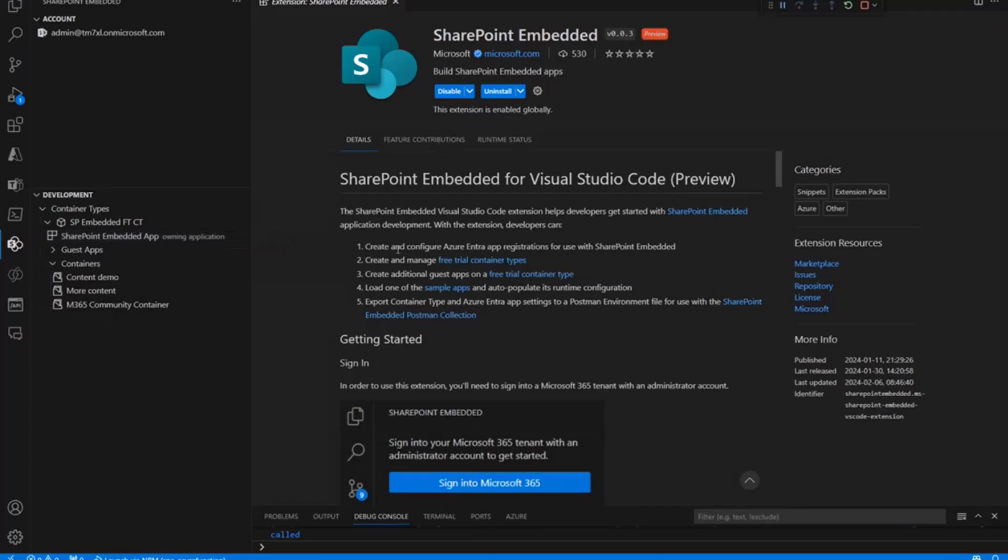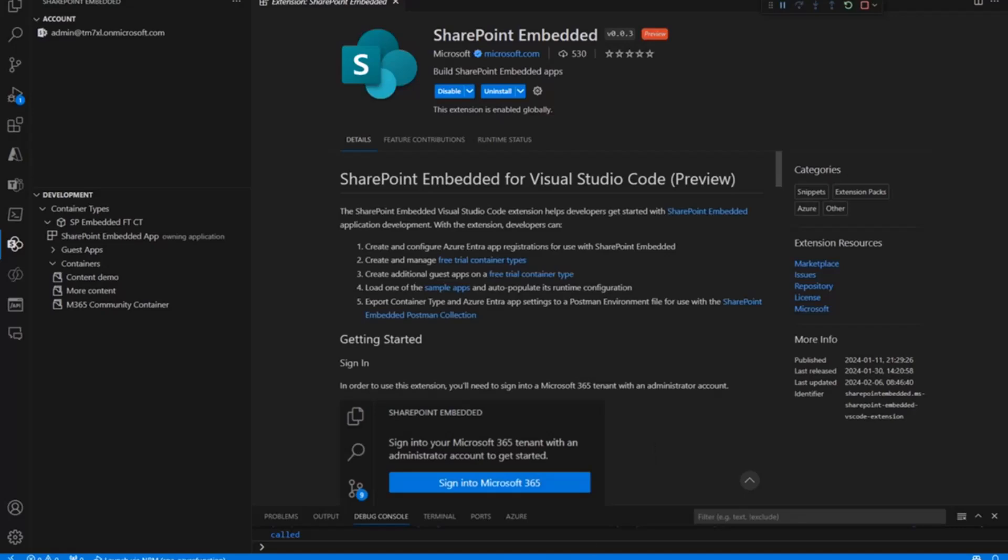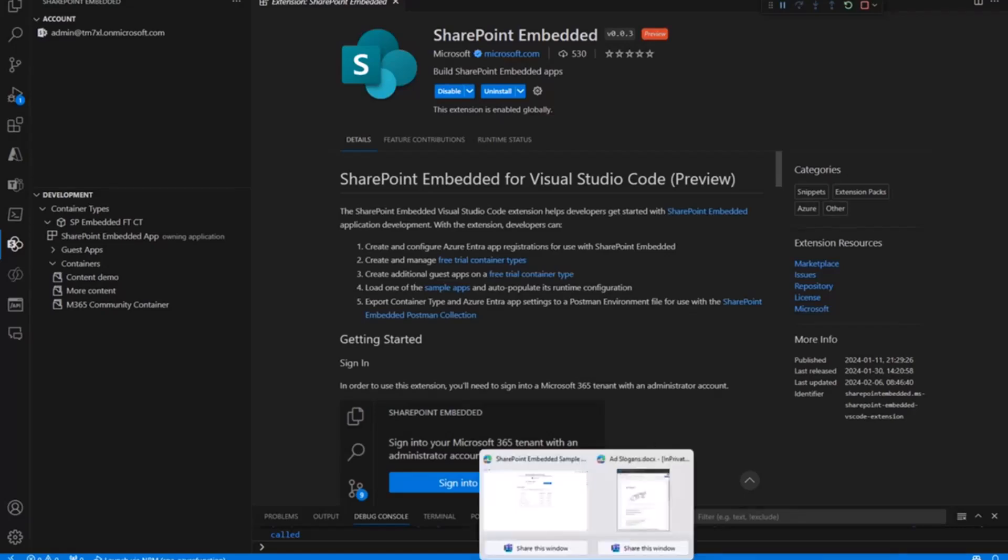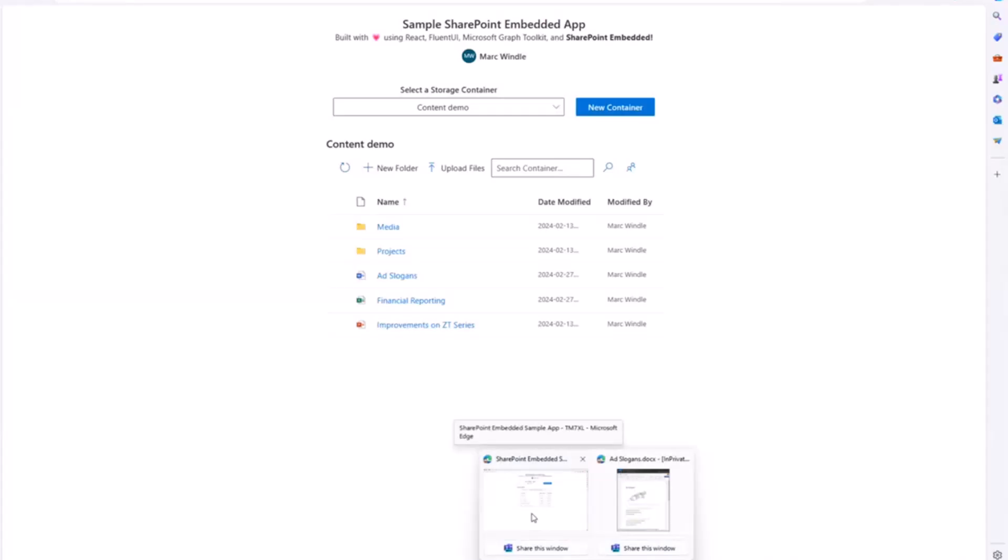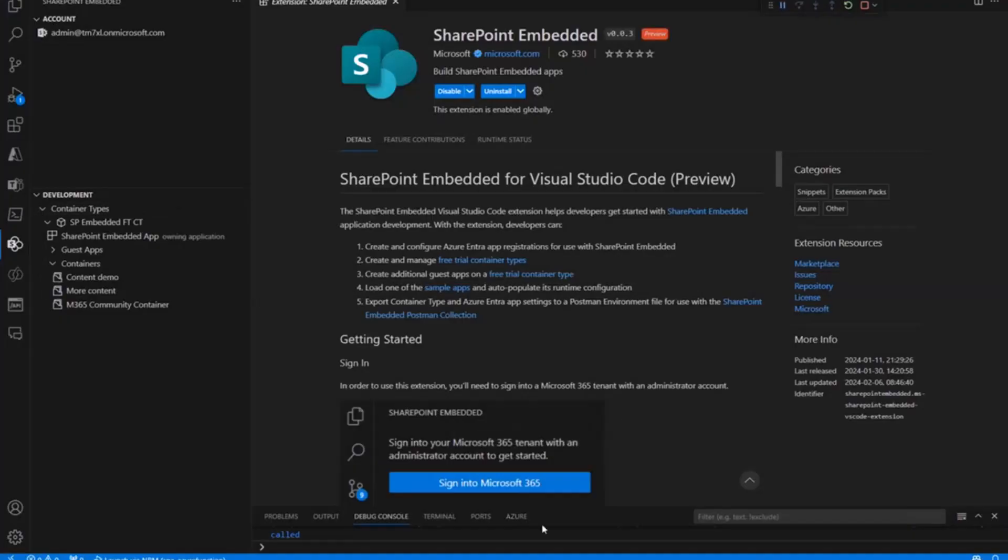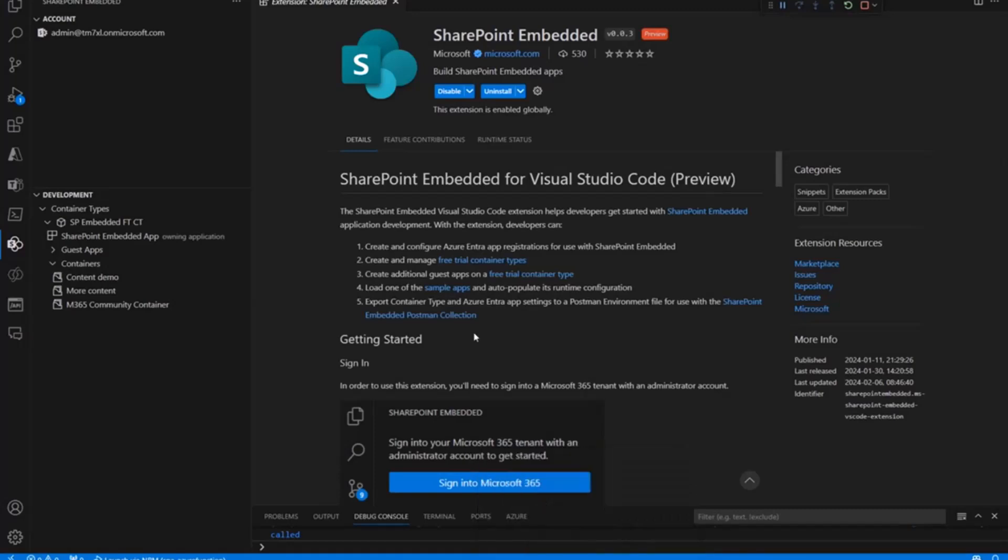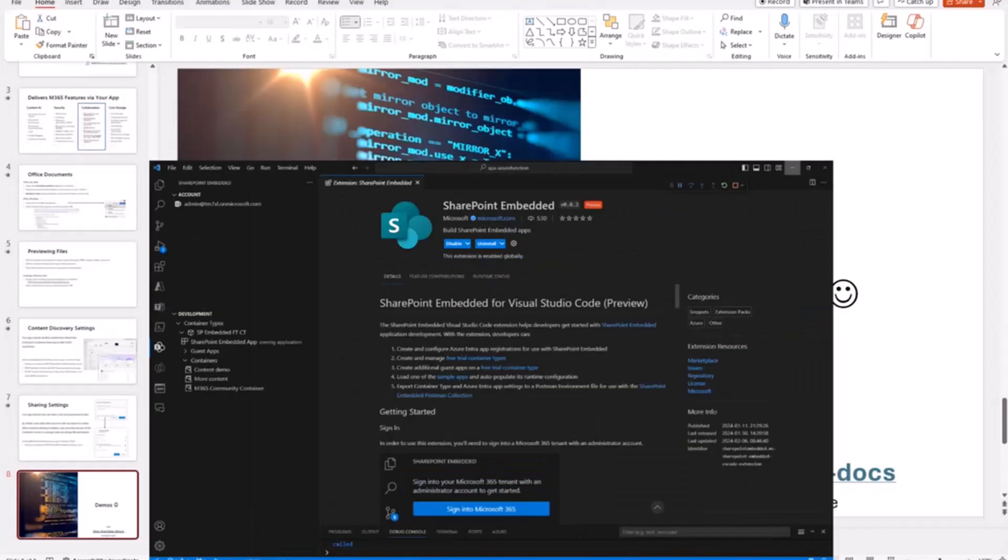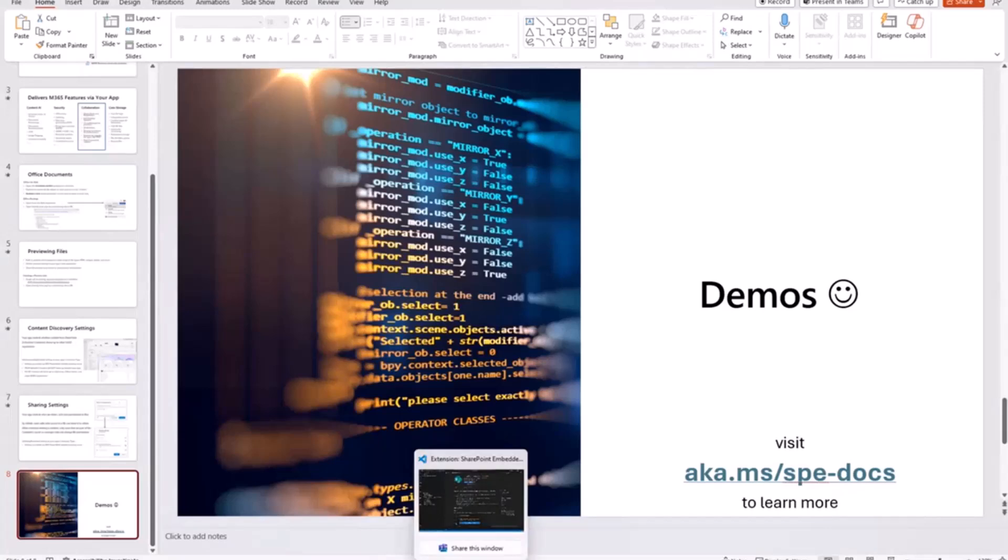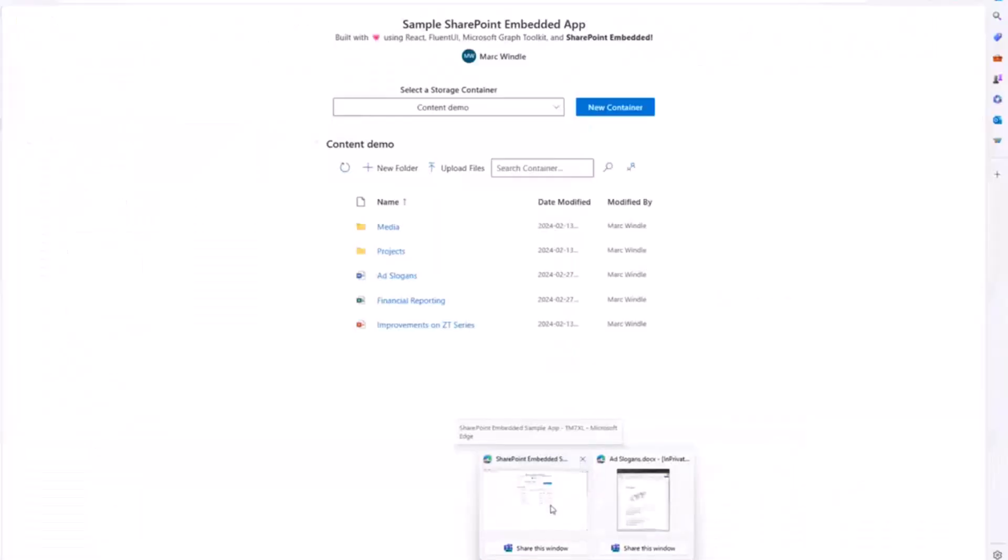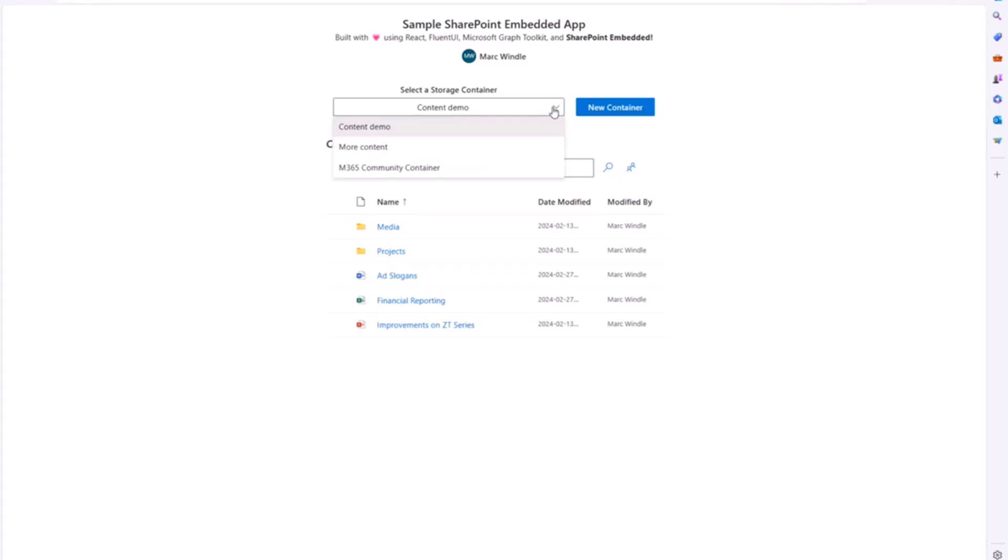The reason I'm showing you this is I'm going to show you our sample app again. If you don't have this running on your local machine and you haven't checked it out, you can just install the SharePoint Embedded for Visual Studio Code extension, get it running, set up a free container type, and then load the sample app. Once you click that, the sample app can load. Now, I already did that. I have the sample app running in the background. So, I'm going to actually hop over into a browser window where I have the sample app running.